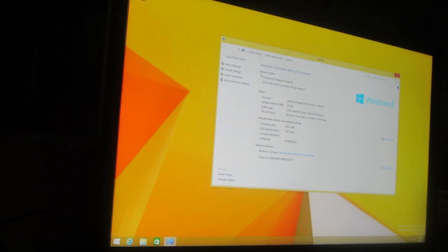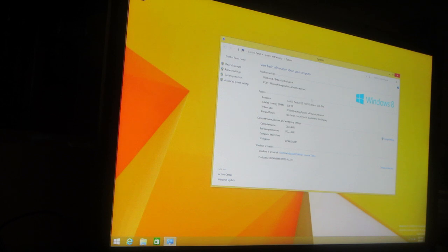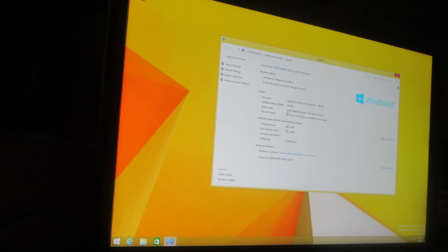It's Windows 8.1 Enterprise Evaluation. 2013 Microsoft Core. 2013 on a 2004 Dell. Pentium 4, 2.6 GHz, 2 gigabytes of RAM. This thing maxes out at 4 gigs. 32-bit, x86 processor, no pen, no touch, Dell. How rockin' is that?